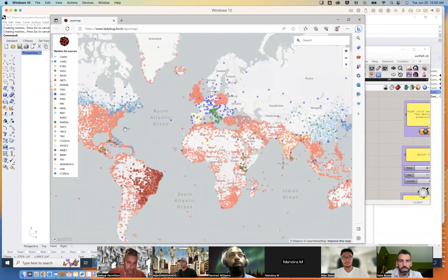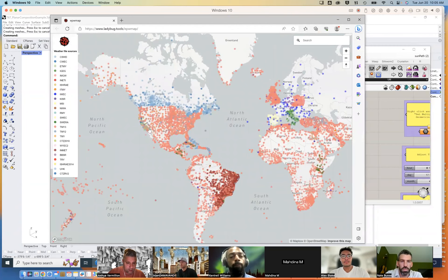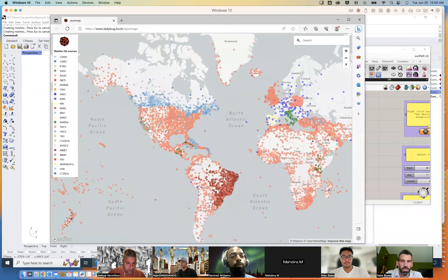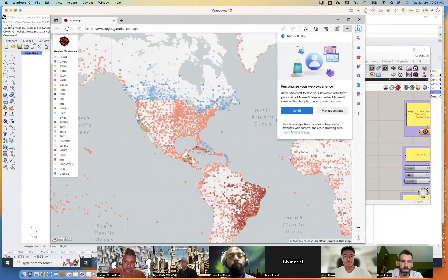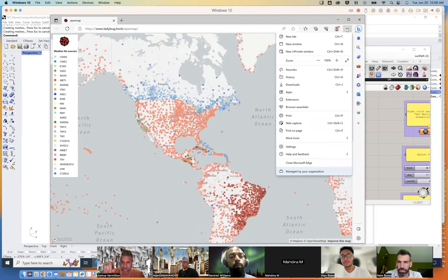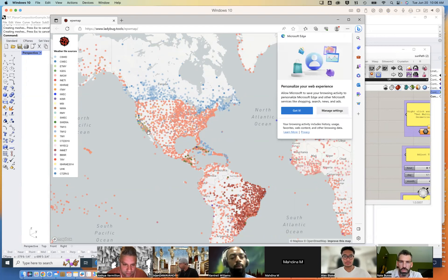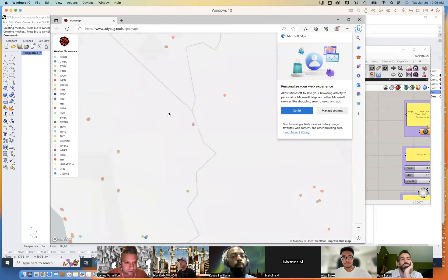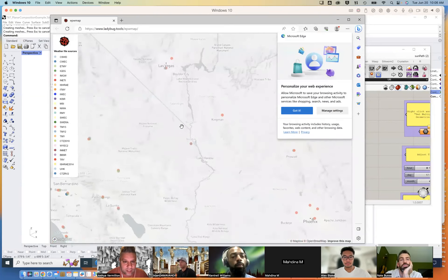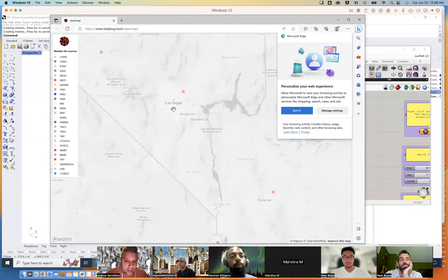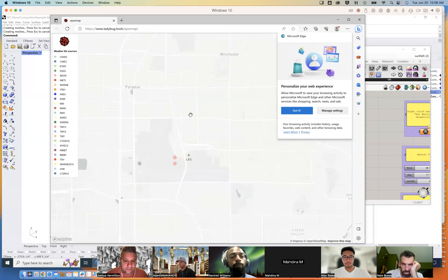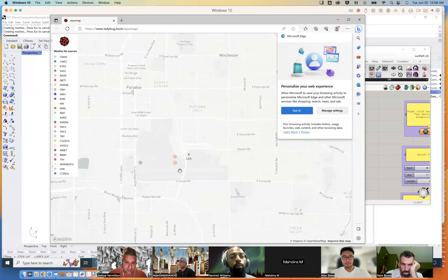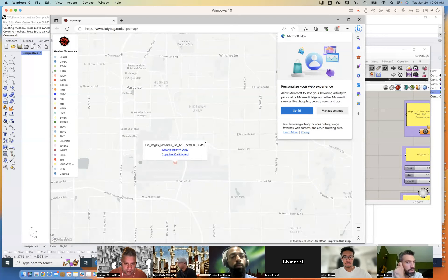Setting that to true brings up a weather data map from the Ladybug tools in the browser, and I can pan and zoom into southern Nevada. I'm in Microsoft Edge here. I'm going to zoom into Las Vegas — there should be some airport weather files. There's one for North Las Vegas Airport and one for what used to be called McCarran Airport, which I can download from the DOE.